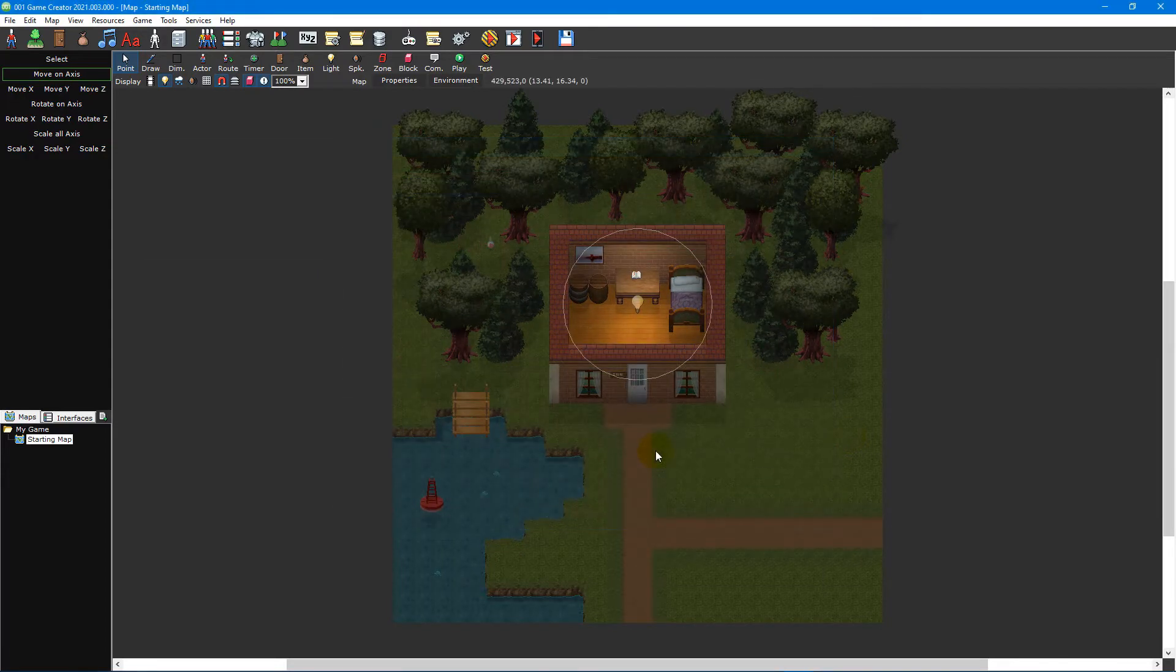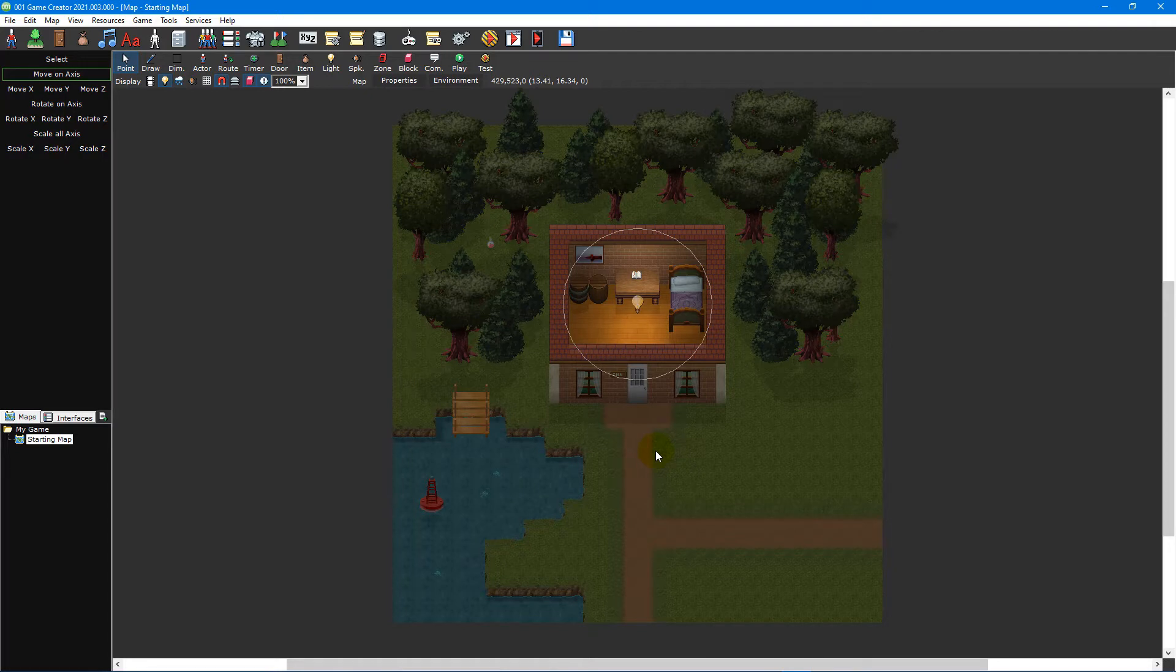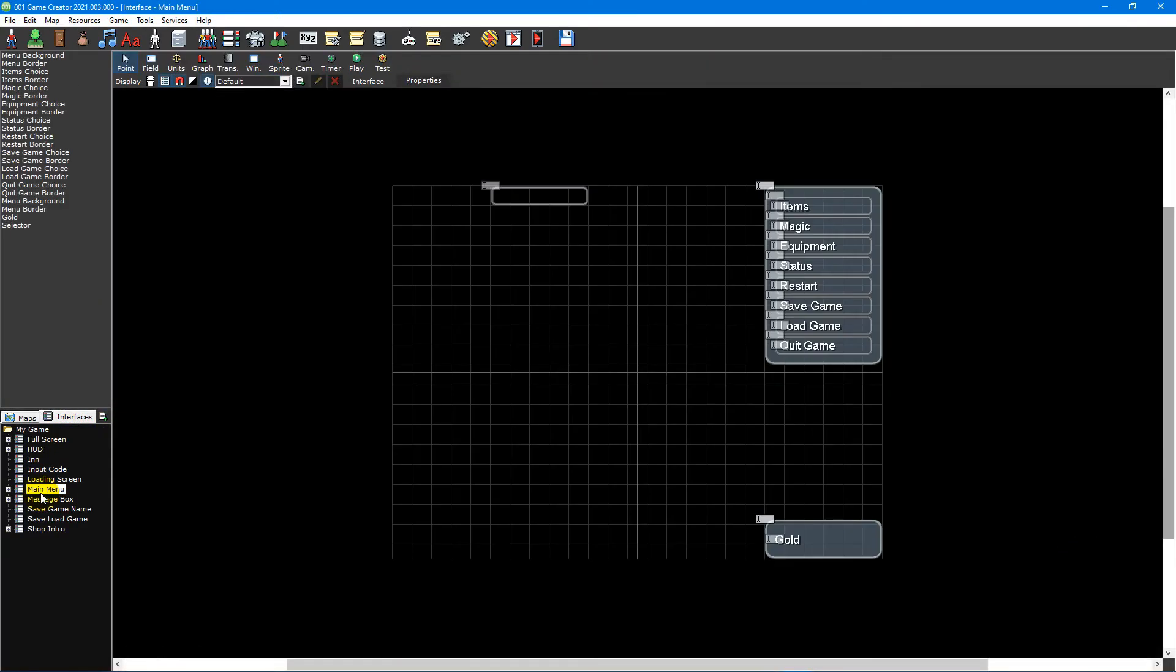However, most games don't typically start like this. Usually there's a main menu where players can start a new game or load an existing save file. Interfaces are perfect for this, but we'll be taking a proper look at them in a future video tutorial, so for now we'll create something a little more rudimentary as a way to familiarize ourselves with the scripting environment.